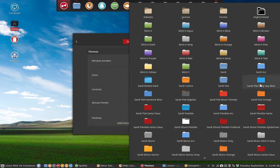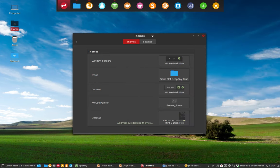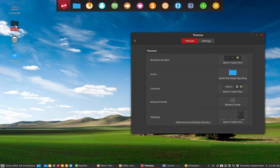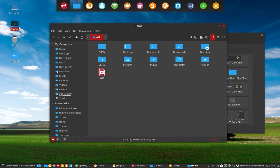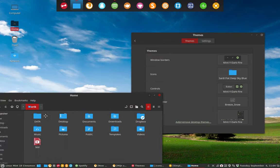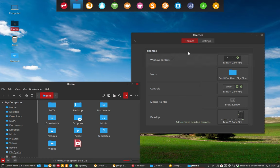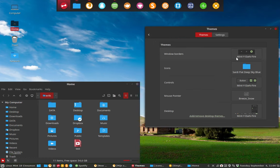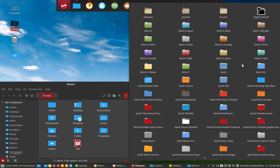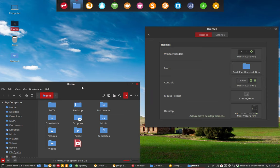From Sardi Flat Orange, we made Sardi Flat Deep Sky Blue. Let's put this here, maybe like this, so you see what happens. And then we also made Sardi Flat Havelock Blue. Here's another look.